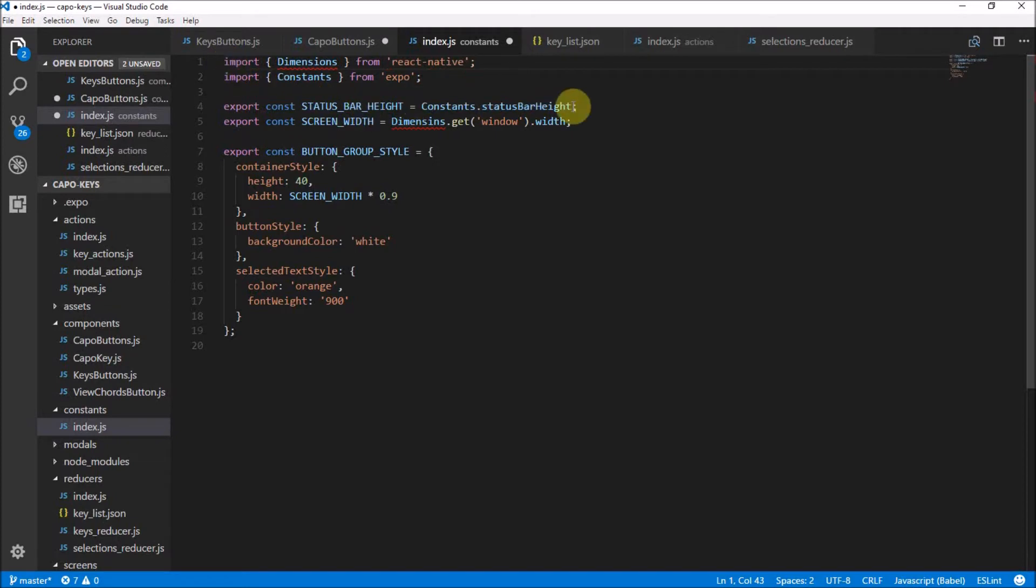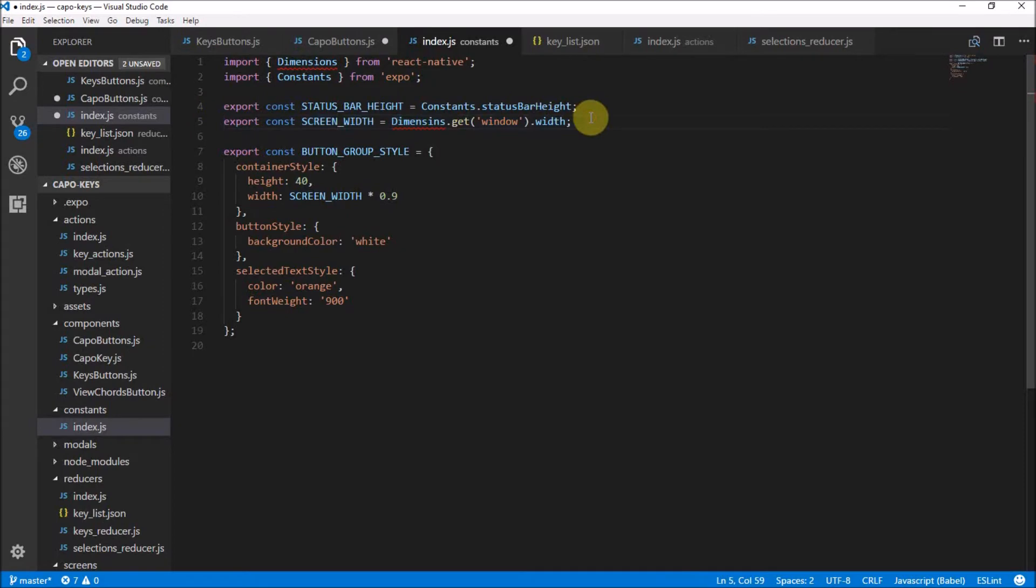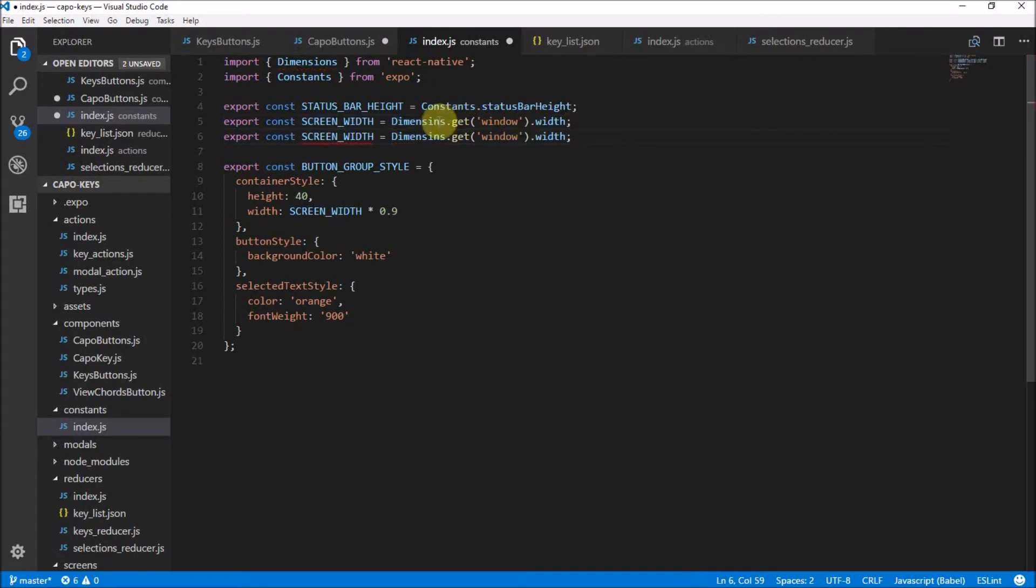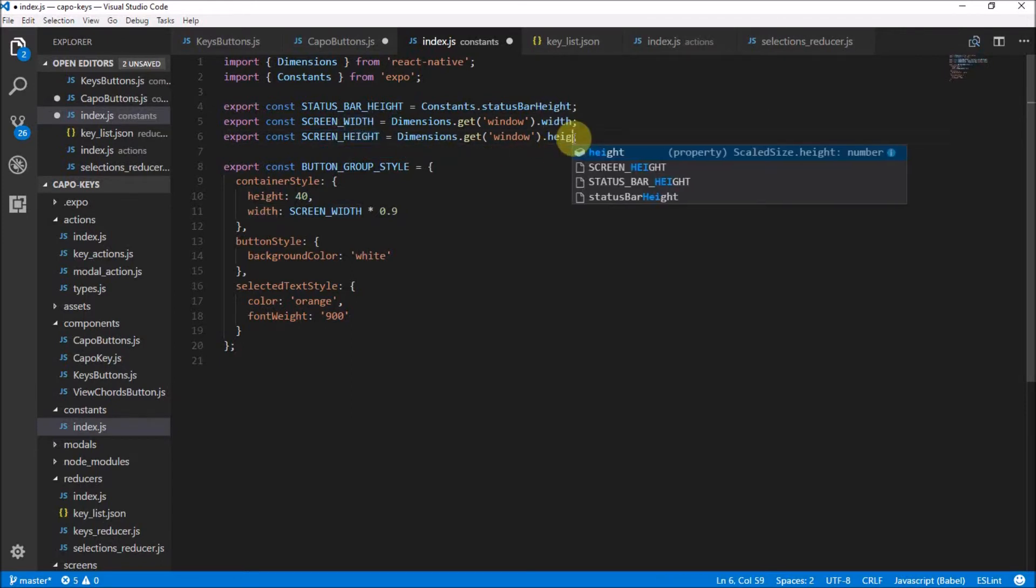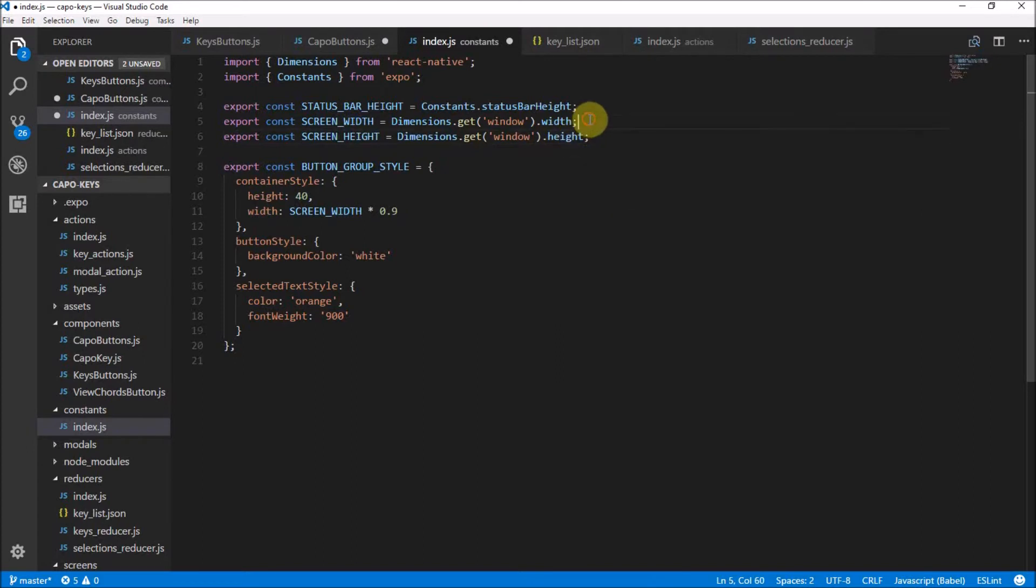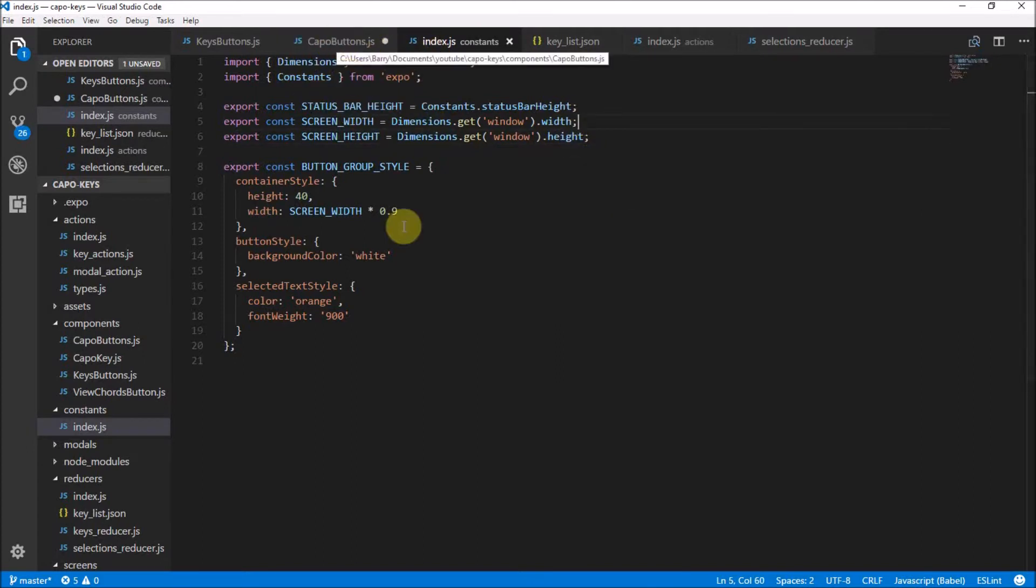So we import dimensions from react native. Now, if you think about it, maybe later on, we'd want to use the screen height as well. So let's just get the dimensions right. Let's also put in a variable screen height, just in case we're going to use that later. I don't even know if we will use it later. It's just nice to know that we can get all from constants and not have to worry about it ever again. Now we have this working here.